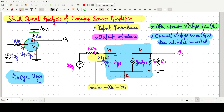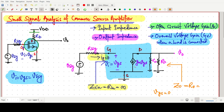Now for the output impedance calculation, we need to find Z_out, also written as R_out. For output impedance, we set the input voltage Vi equal to zero, which means Vgs equals zero. When Vgs equals zero, the controlled current source Gm·Vgs becomes zero. The output impedance is simply R_out equals R0 parallel with RD. So input impedance and output impedance are now clear.